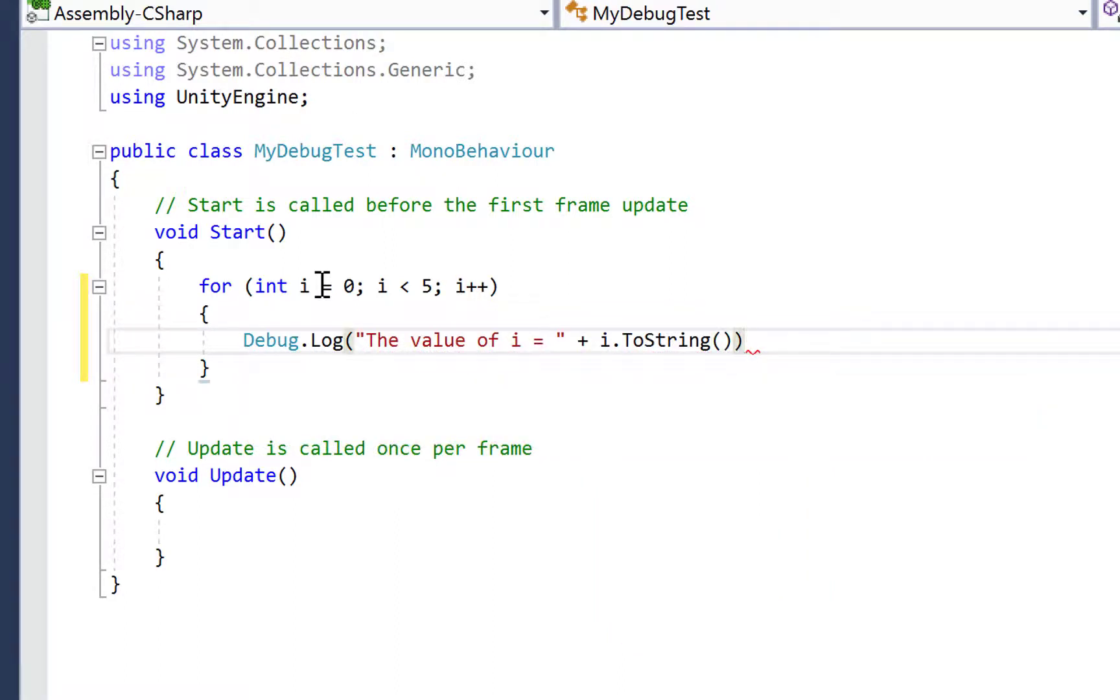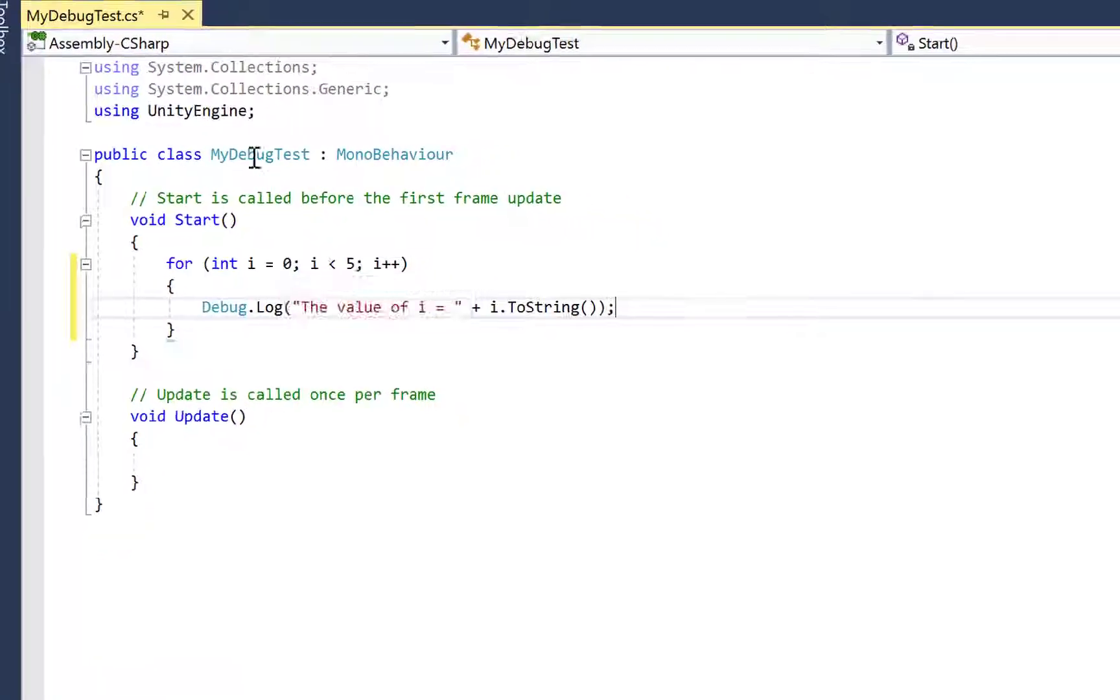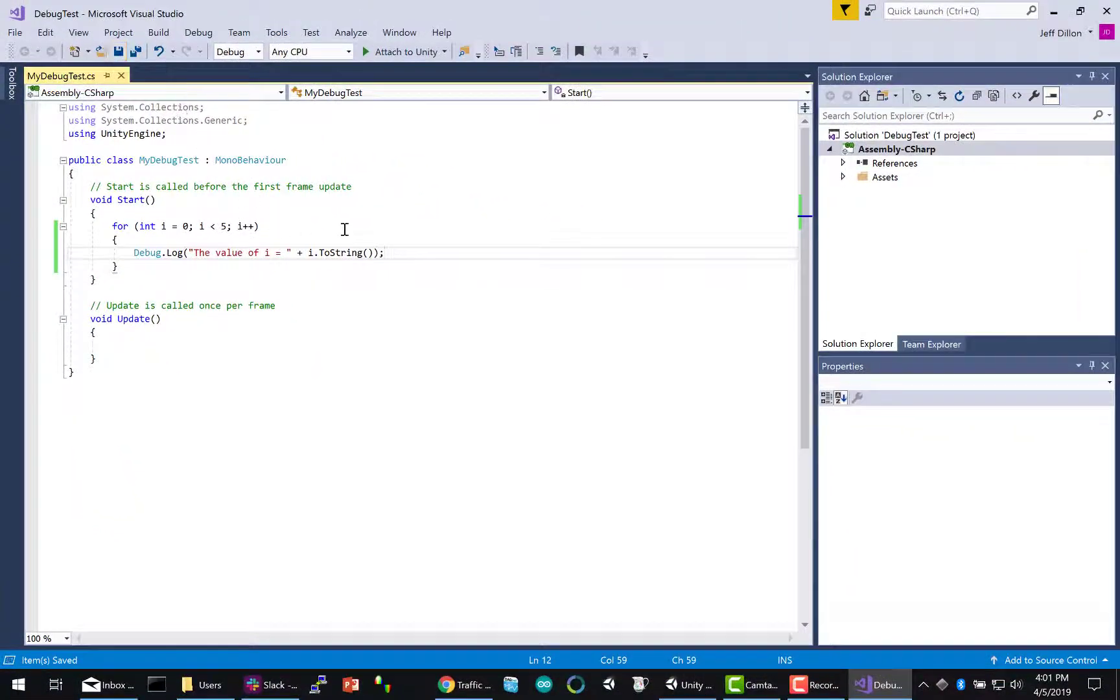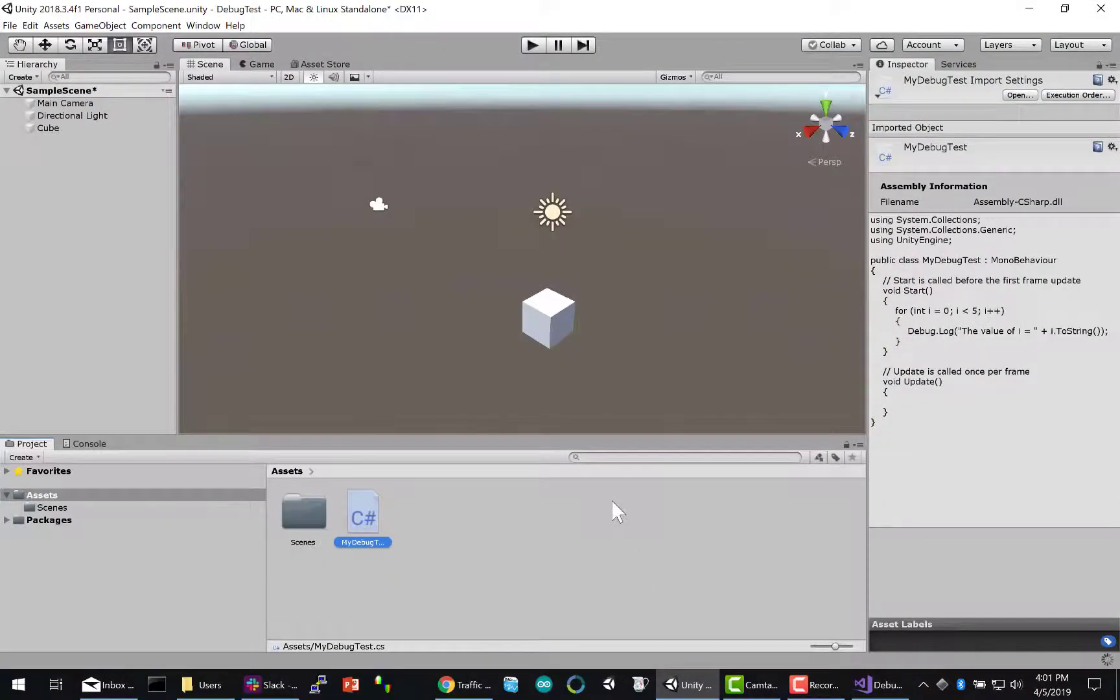So here, we're just using Debug.Log. You can see the syntax there. I'm doing 'the value of i equals' and then the plus sign, which is a string concatenation, so it should just print out the value of i for each iteration.